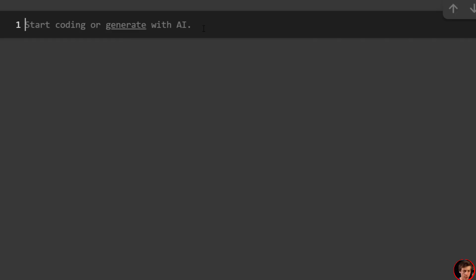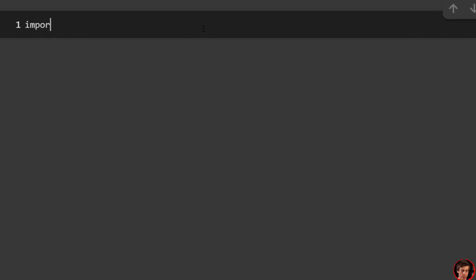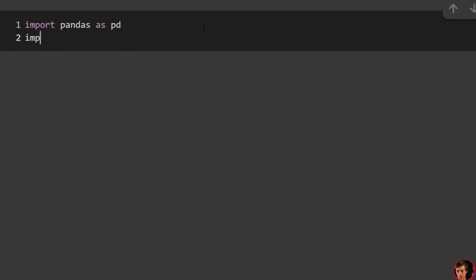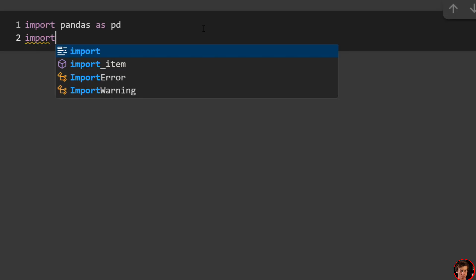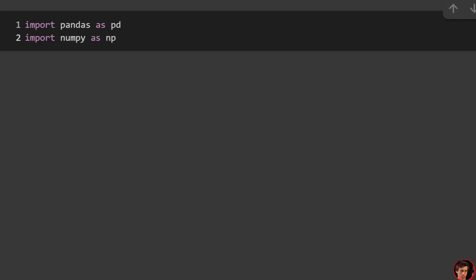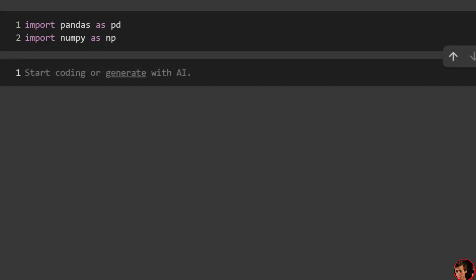Let's jump into the video. We're going to start off by importing pandas as pd and also importing numpy as np.